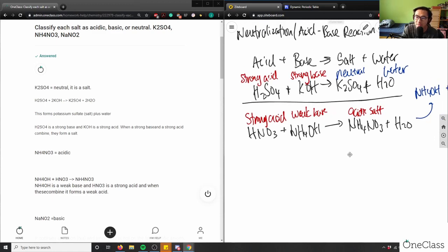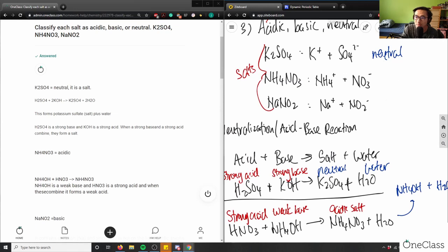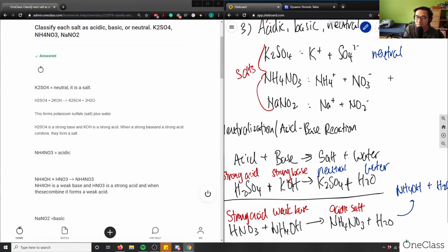So with strong acid and weak base, I get an acidic salt and water. NH₄NO₃ is therefore an acidic solution.